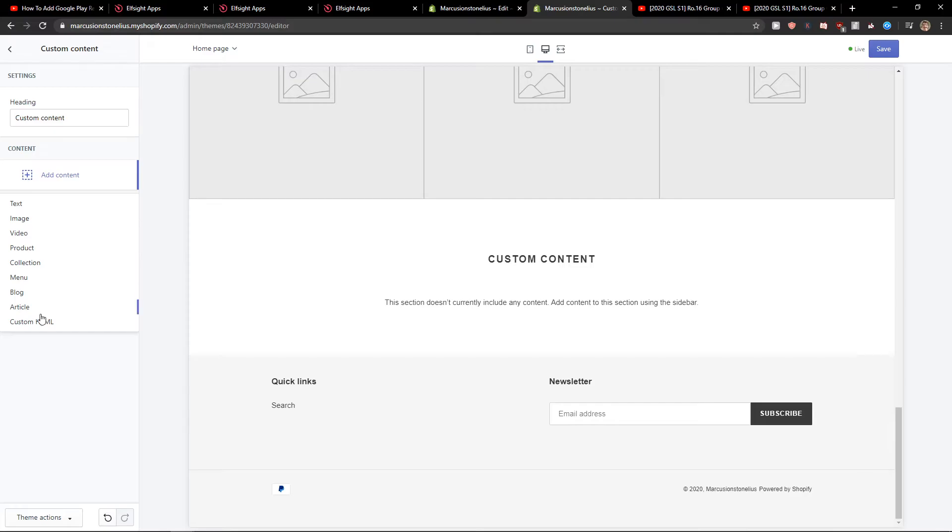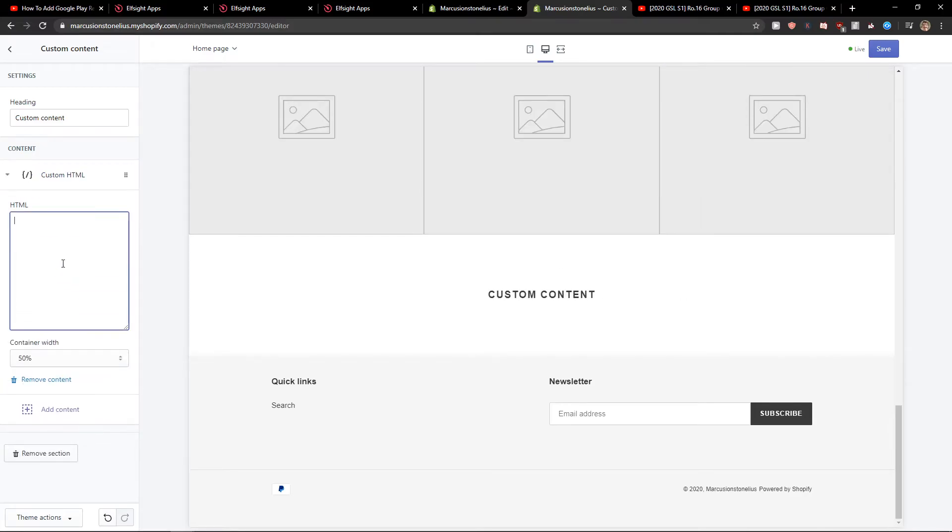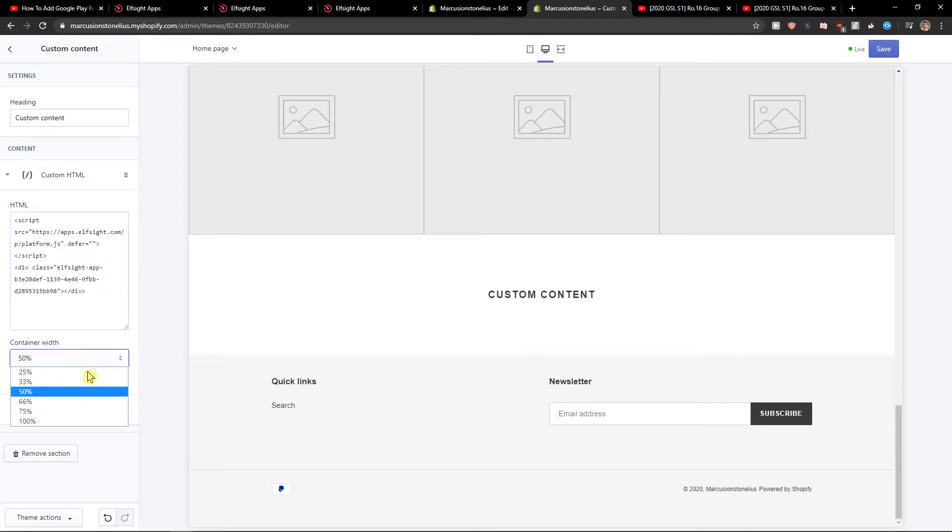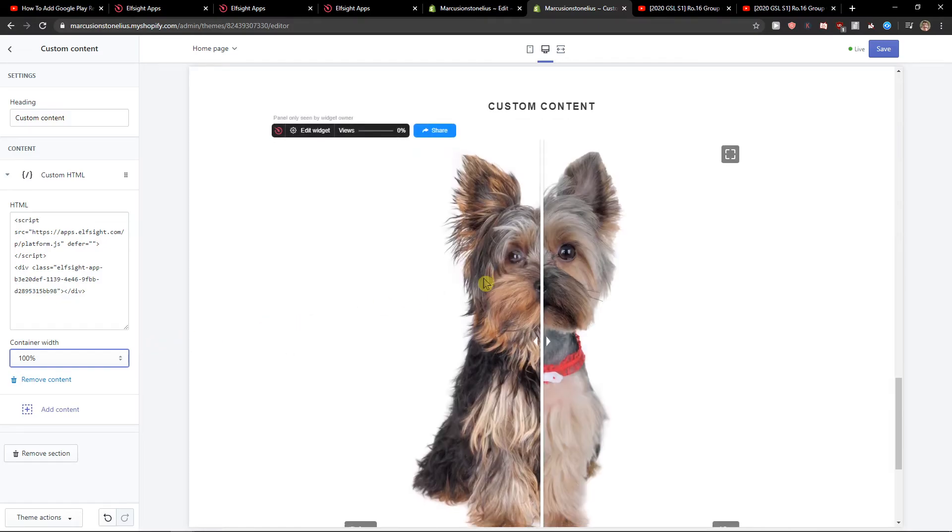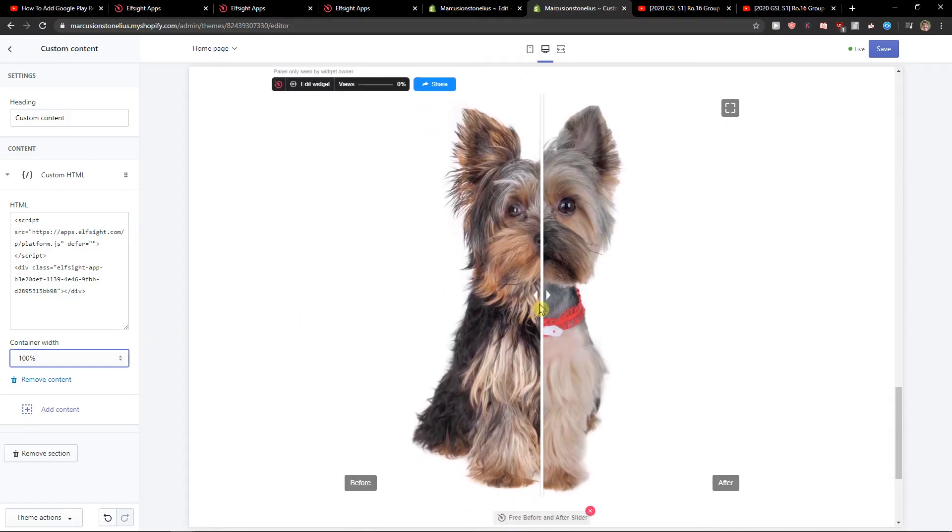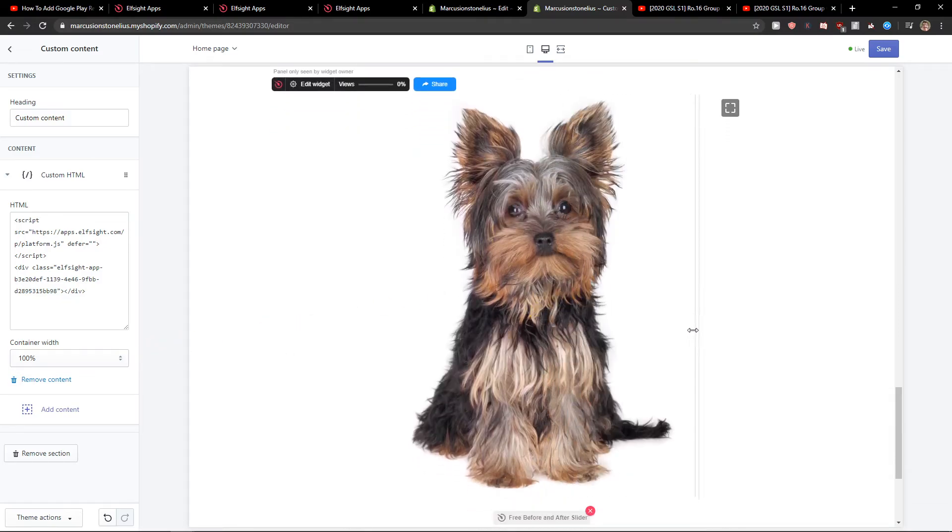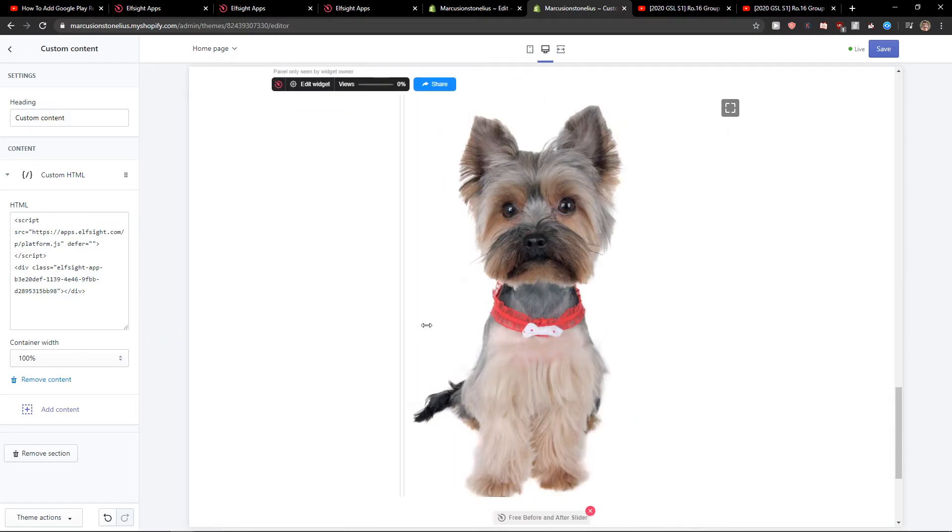And set the content width to 100% so it's centered in the middle. And as you can see, we got a perfect before and after slider on our site.